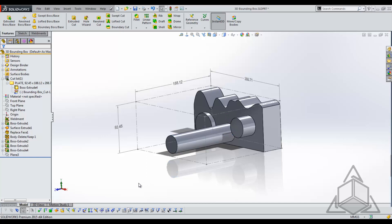Now what happens if this part is not in the orientation that matches the default coordinate system? That's not a problem either.